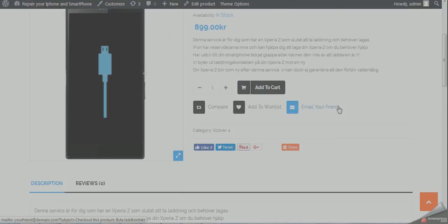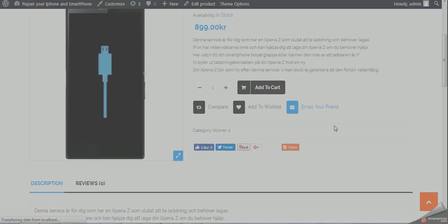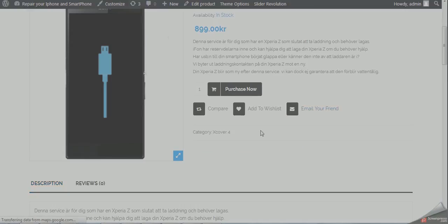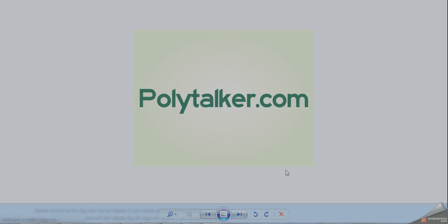After refresh, you will see that it's 'purchase now.' That's all for now. Please subscribe to our channel for world-class WordPress tutorials and visit polytalker.com for more videos. Thanks for watching!